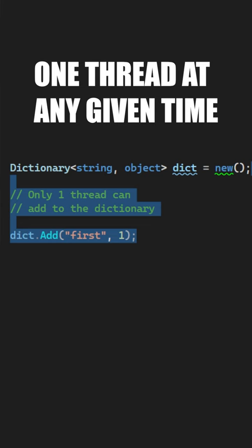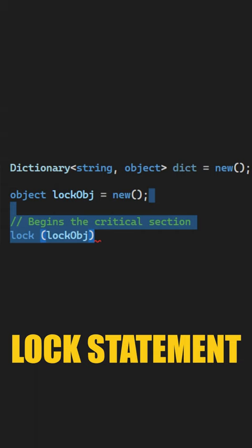You can create an object instance which you can pass to the lock statement to define a critical section. Only one thread is allowed in the body of the lock statement, and what's interesting is you can't use async/await.